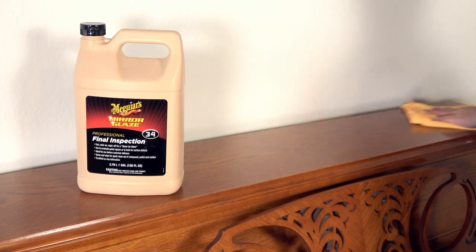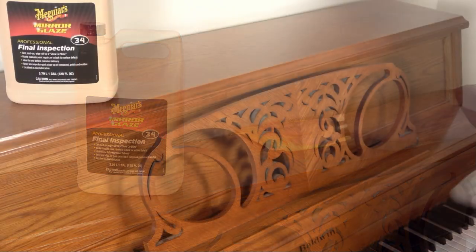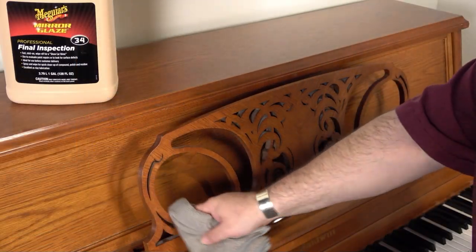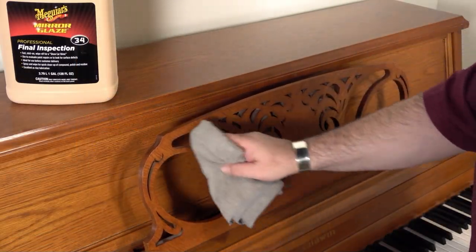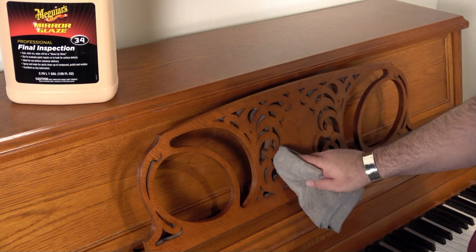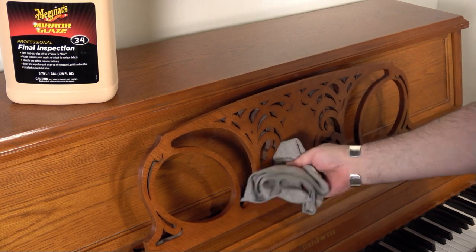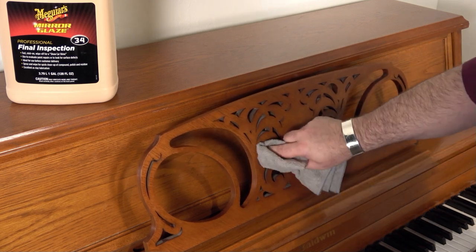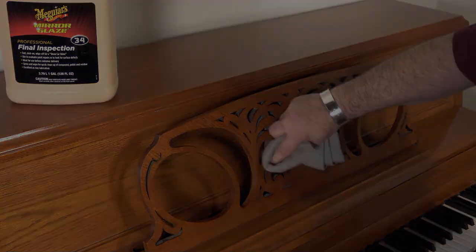That's it! Piece of cake! You can use this method to clean your piano as often as you want and you can spot clean with a damp microfiber cloth followed by a dry one.